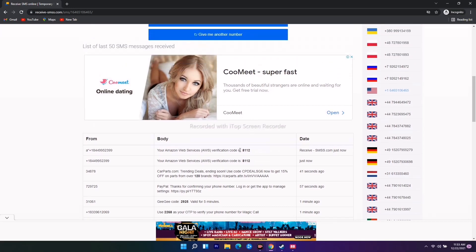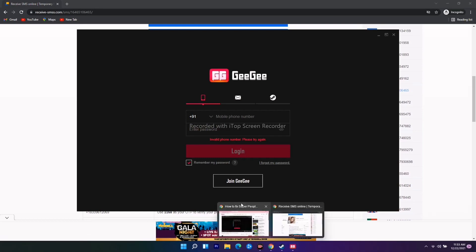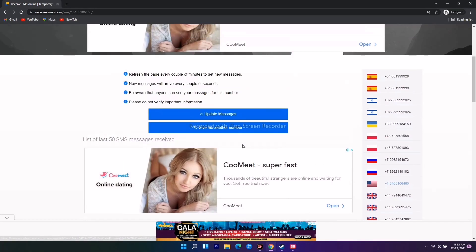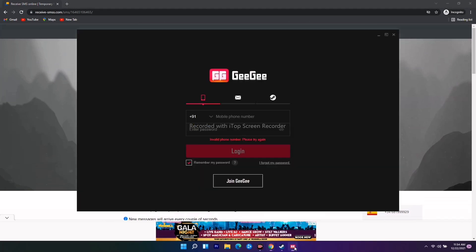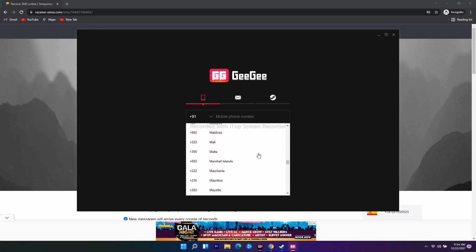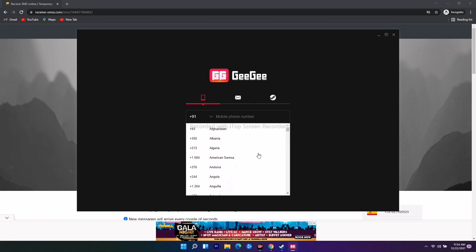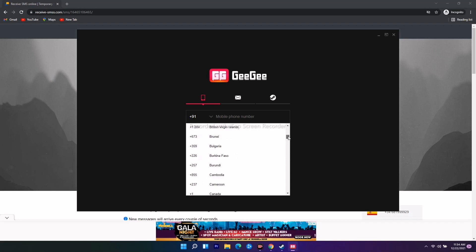As you can see, the code is +1, which is for United States. I need to select the country from the list. I'll find United States here. This is +1, so that's correct.